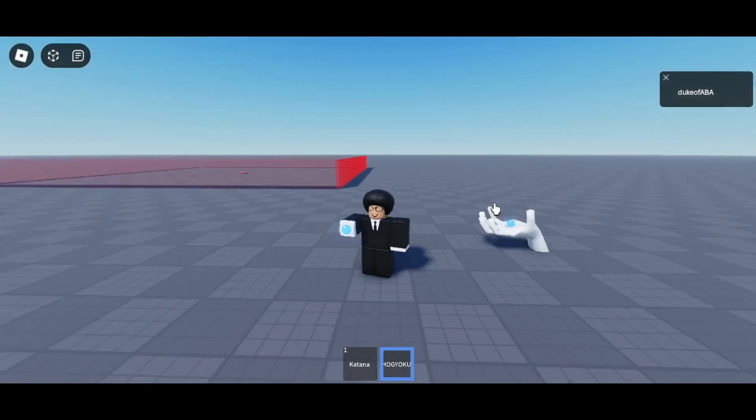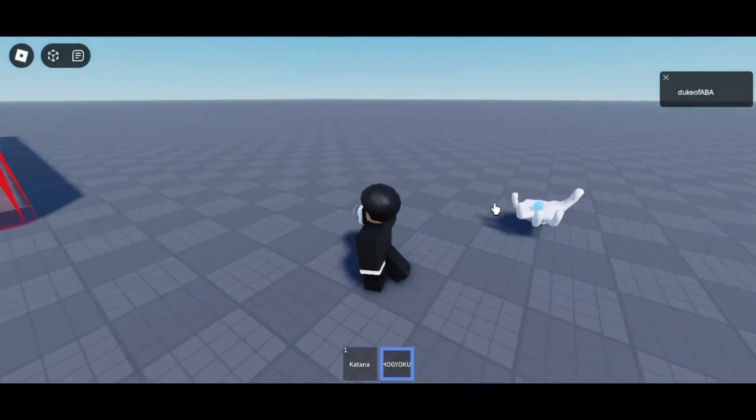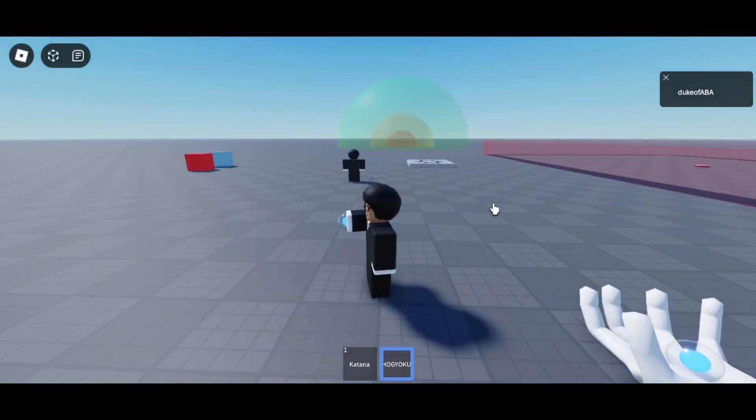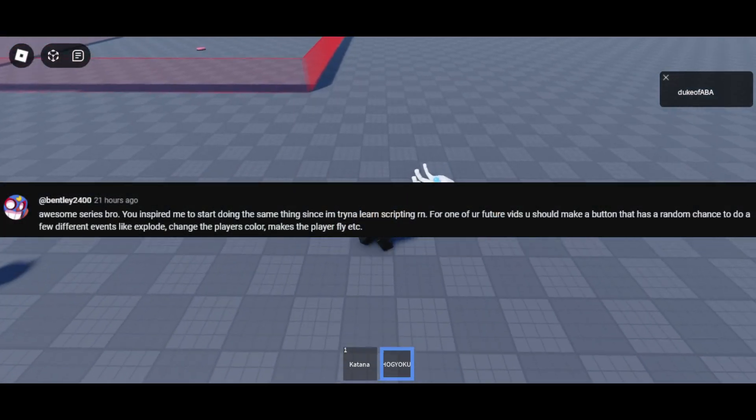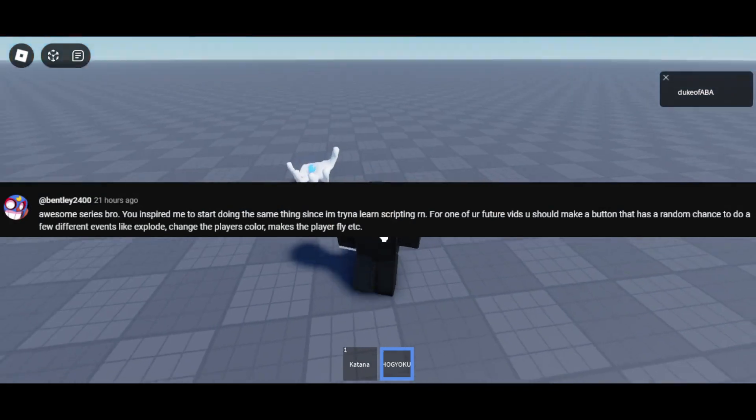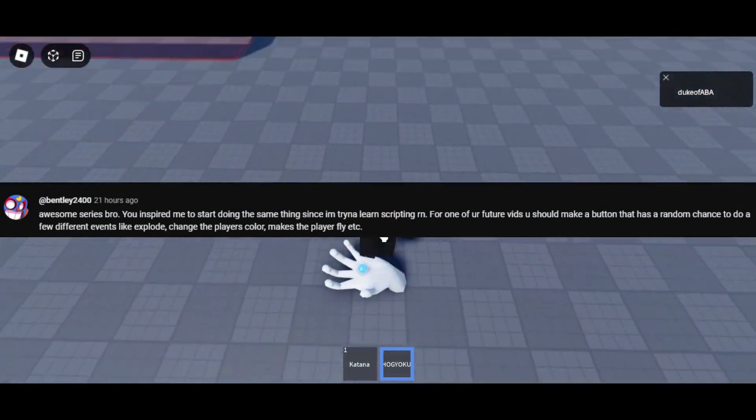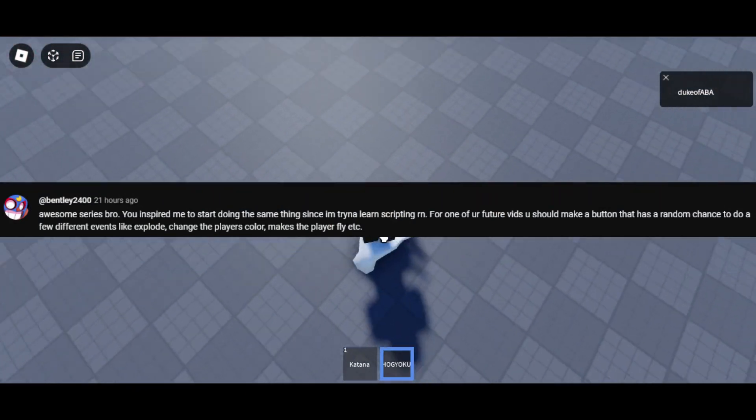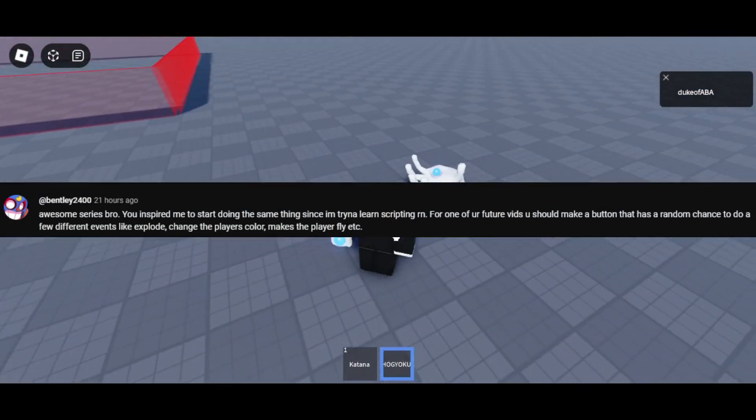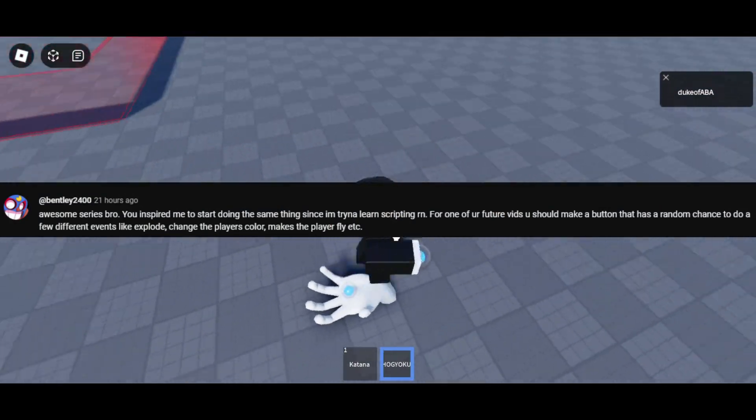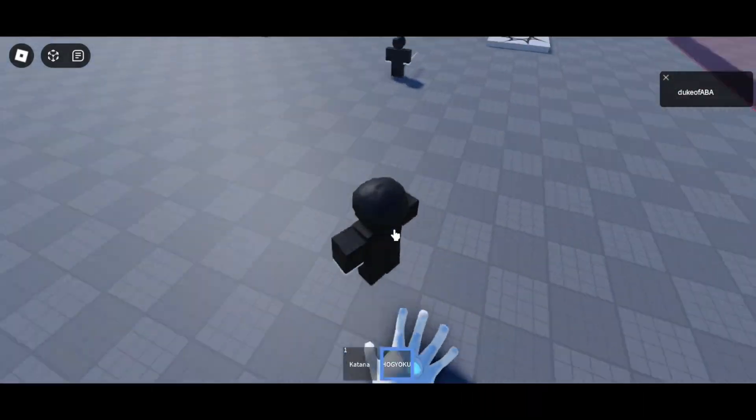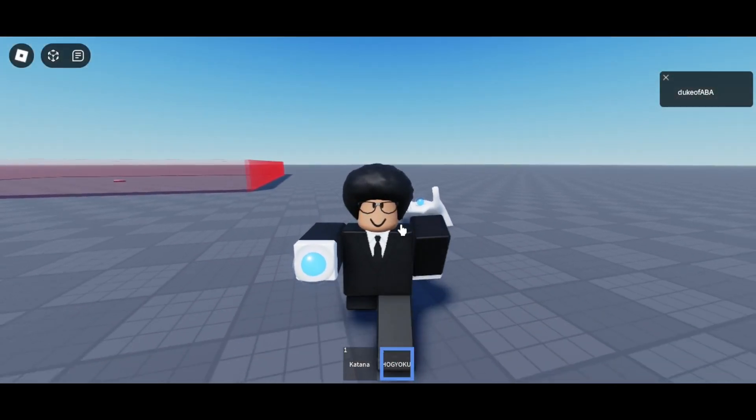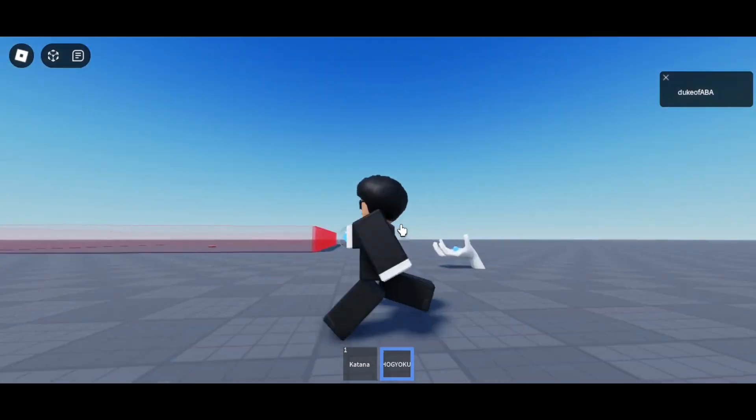But I added on to it. There was this other comment that was like, make something where if you press it, it does random stuff. I don't know exactly what the comment said, I'm going off my memory here, but essentially that's what it was.